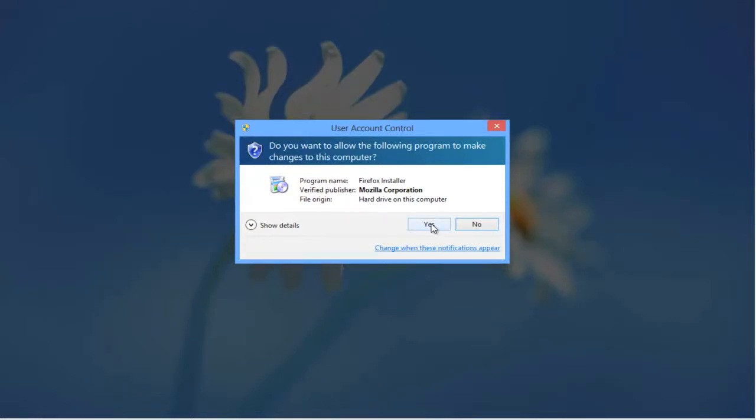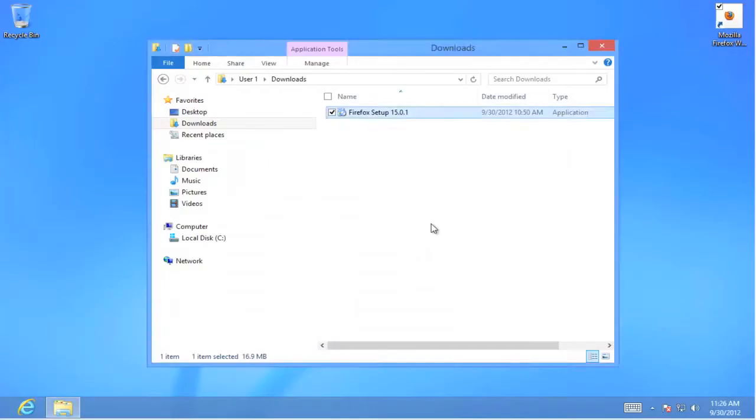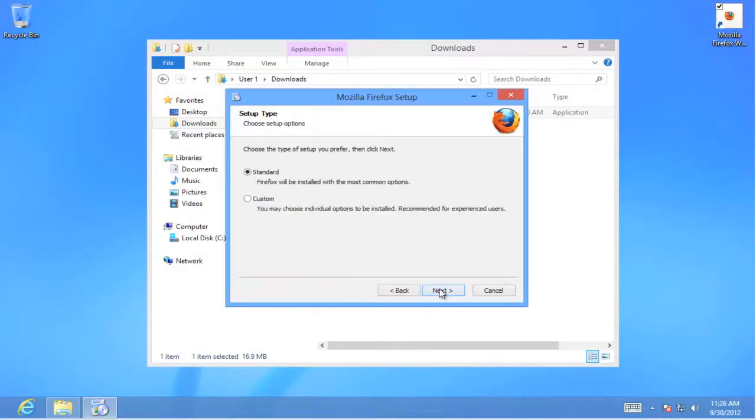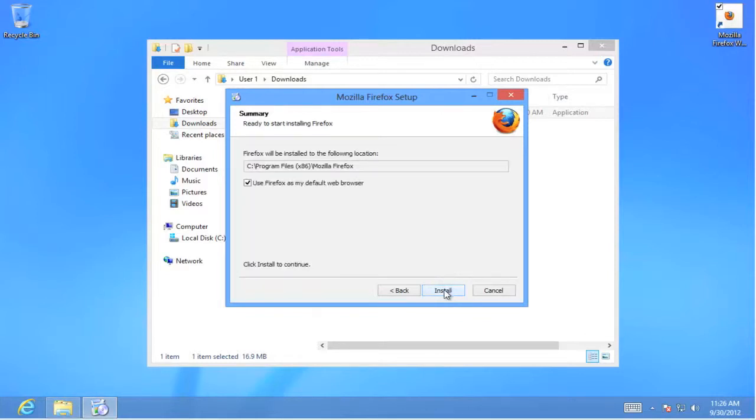Continue with yes. Next. We want the standard installation. Next. We don't want this to be the default browser. We want to stay with Internet Explorer. Install.